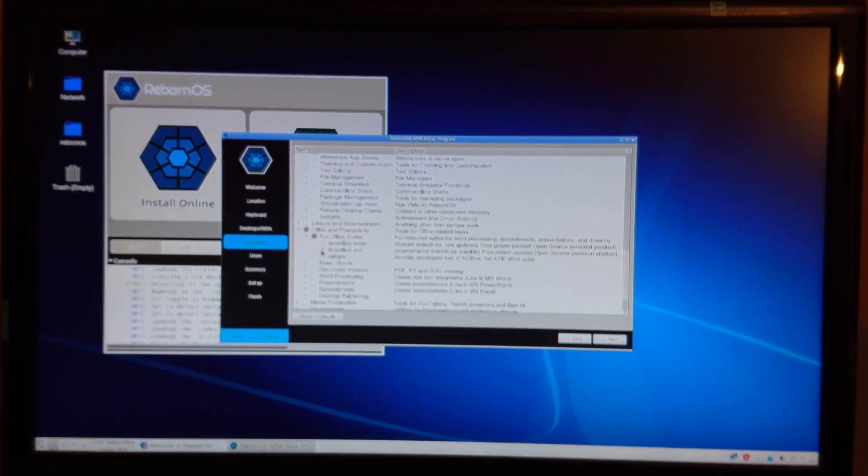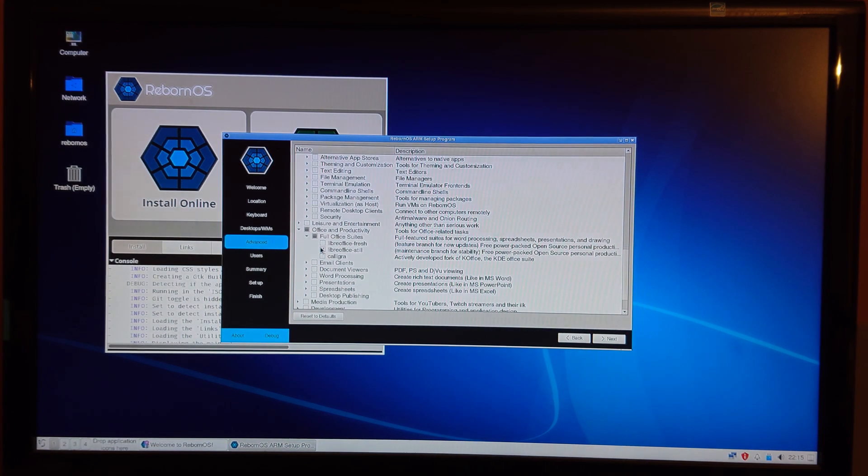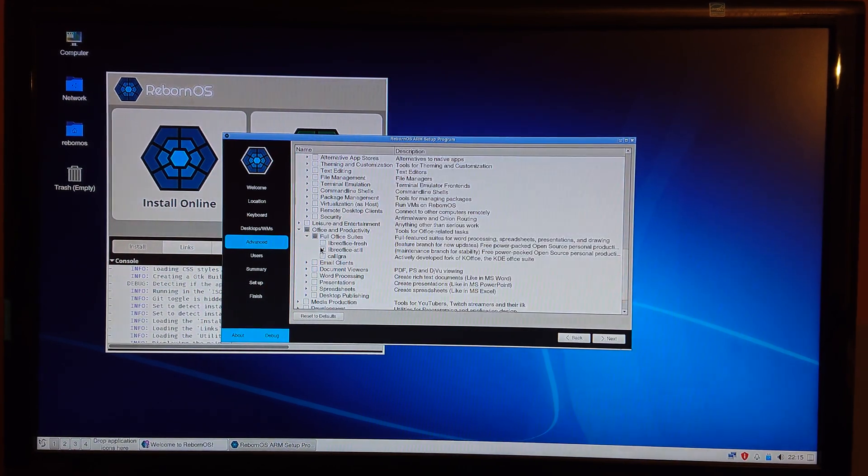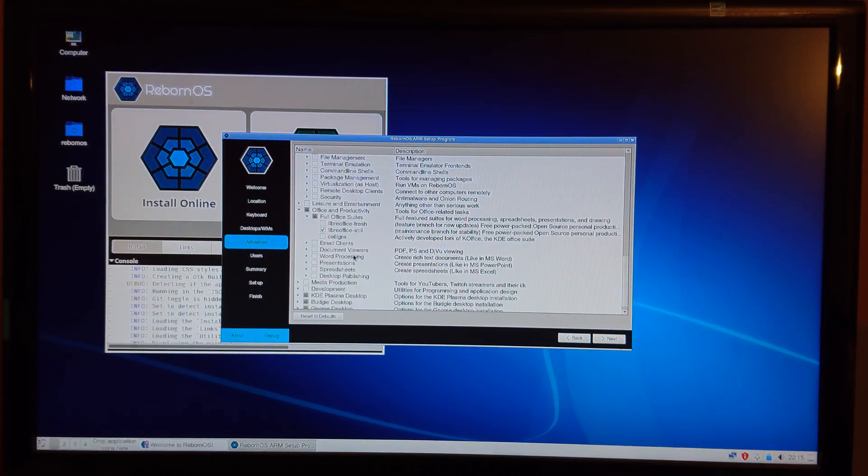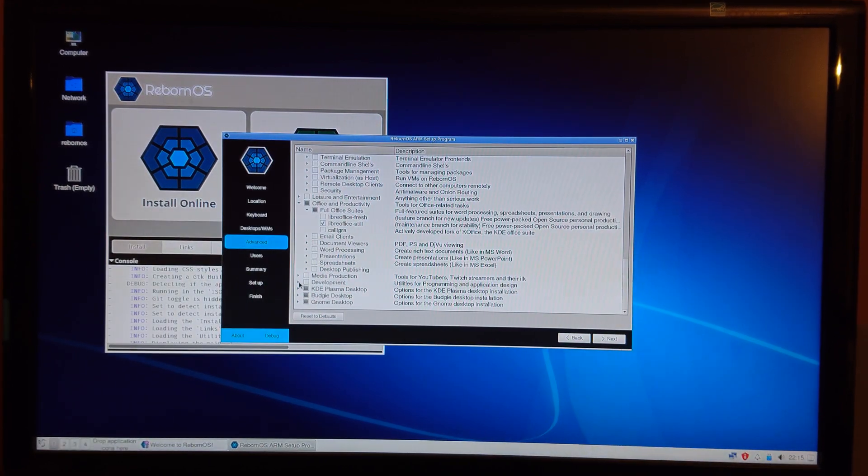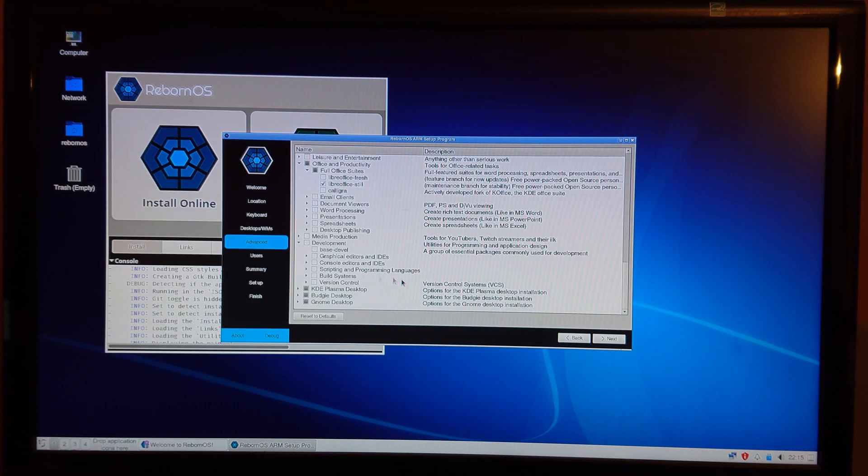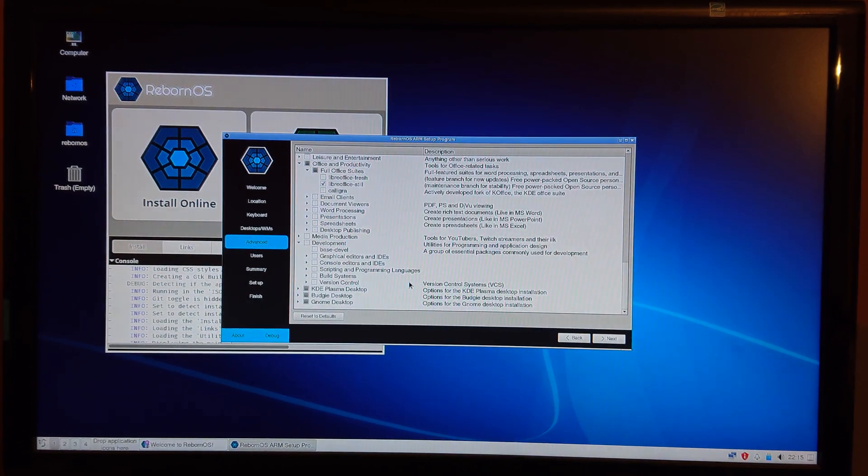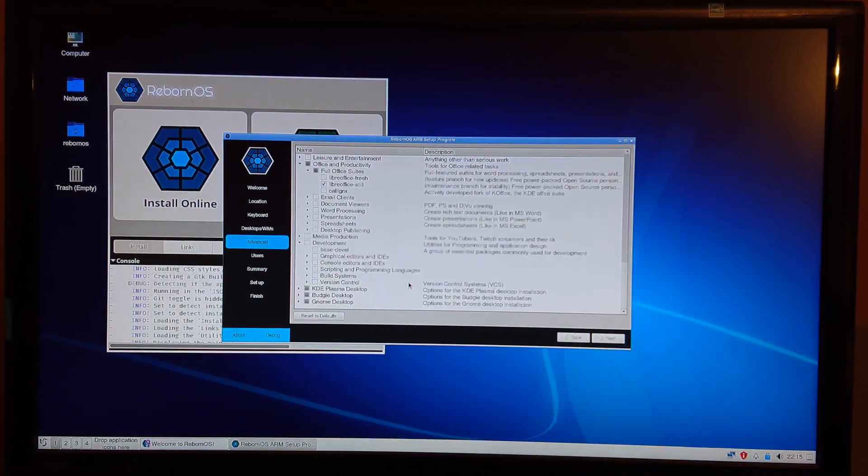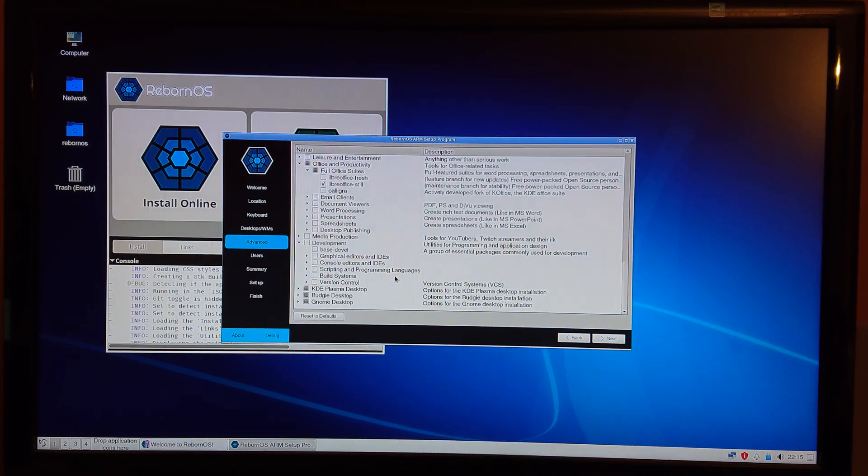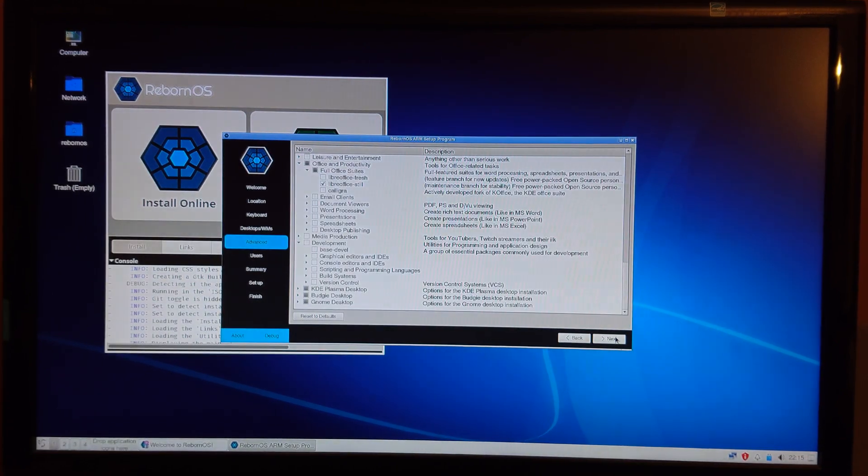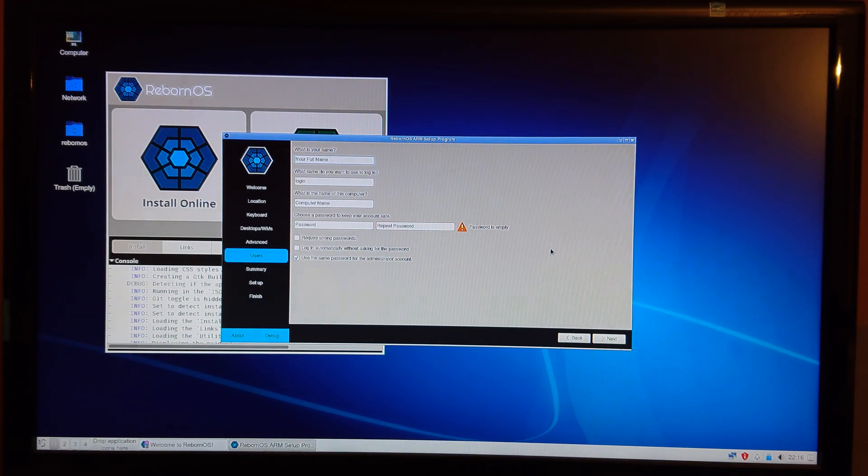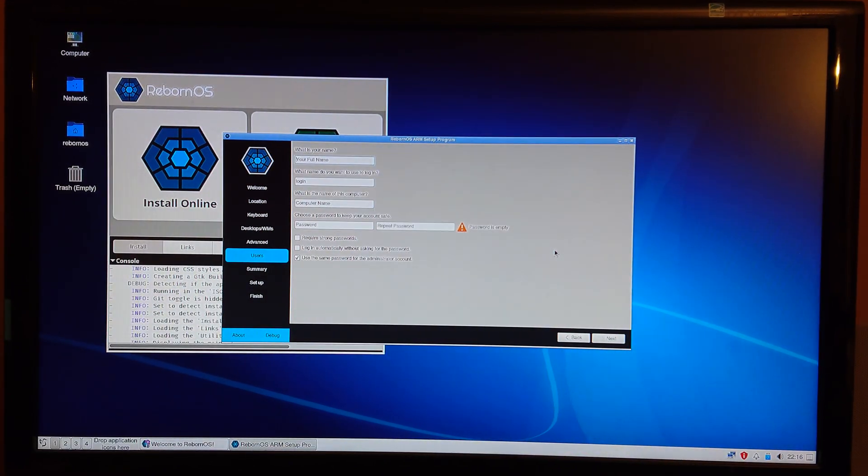I think I'll just go with Libro, it's still the stable branch. I guess that should be okay, and I mean later on I can always install some other stuff.